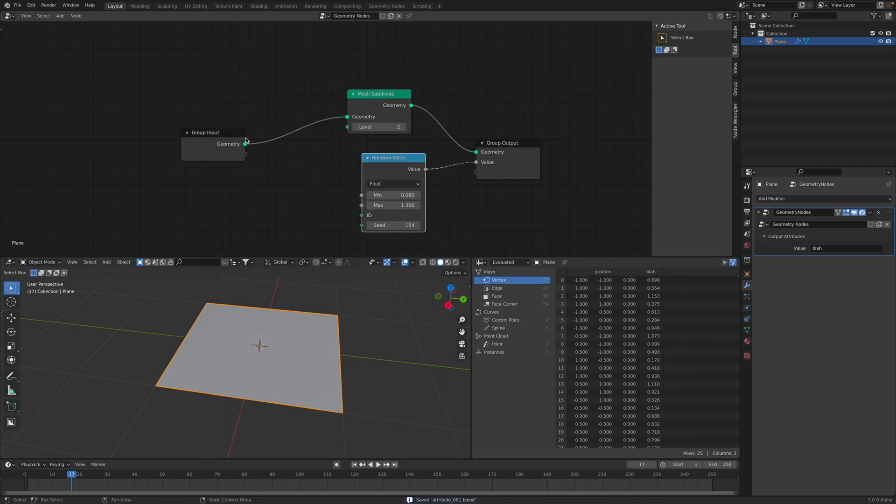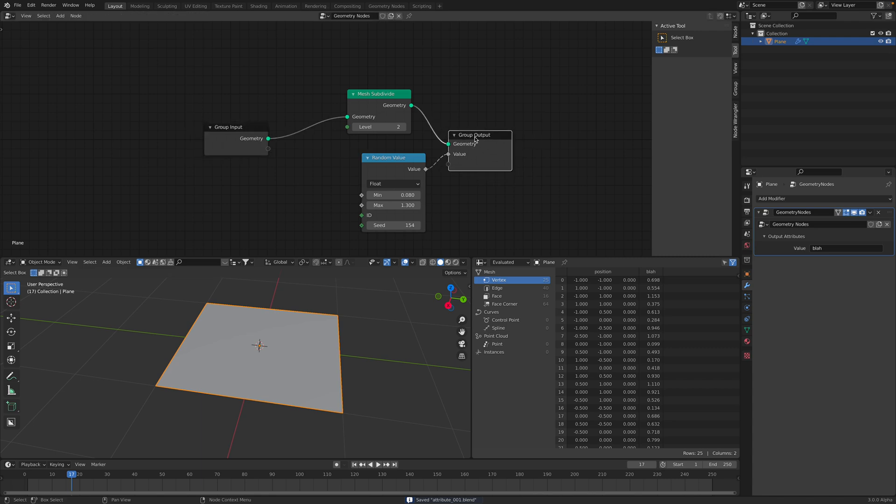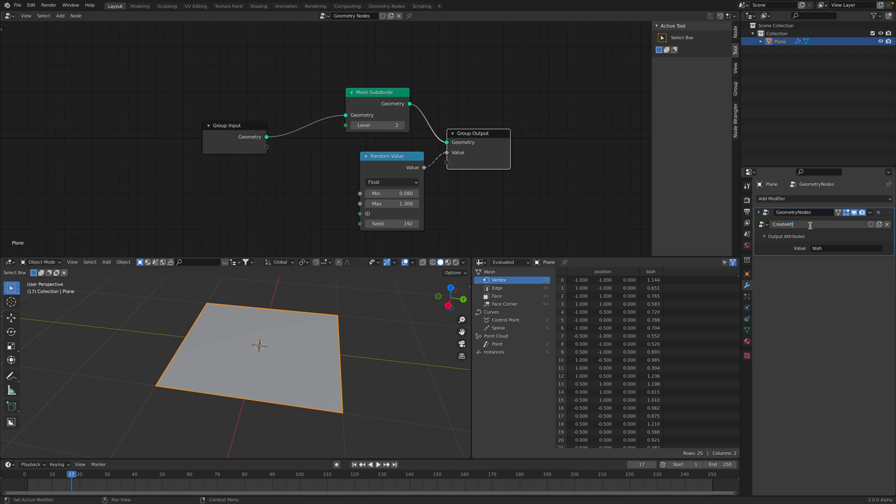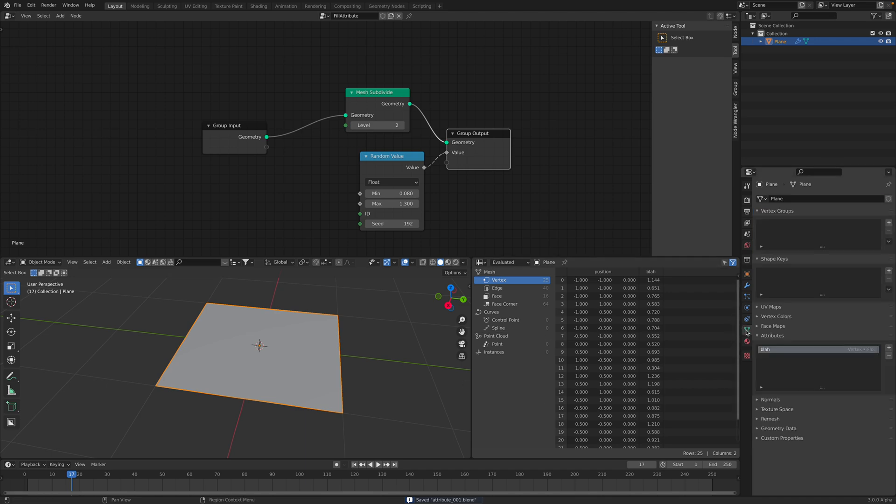When I say the attribute is becoming more abstract and dynamic, this is kind of what's going on. Let's name this something else, like create attribute. Actually, this is more like fill attribute, because we create the attributes over here.